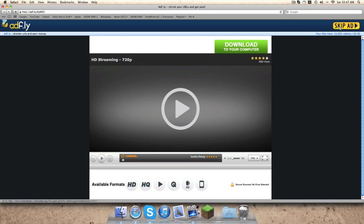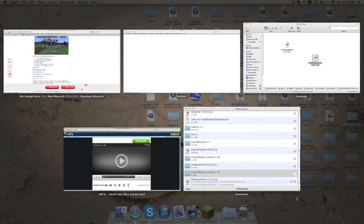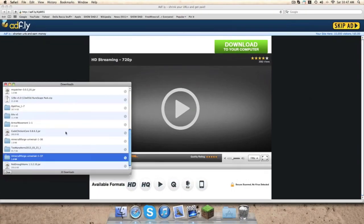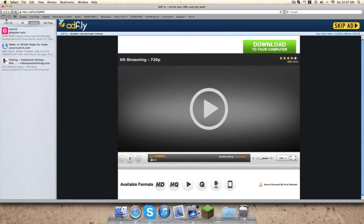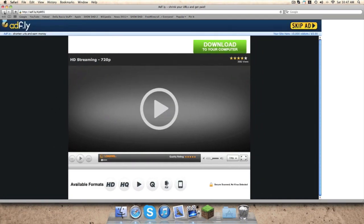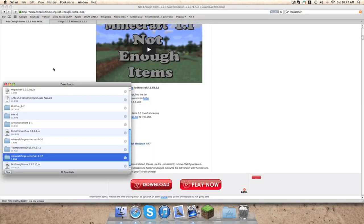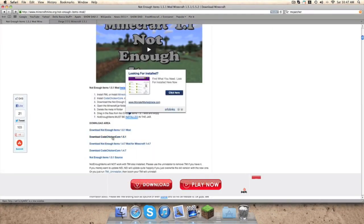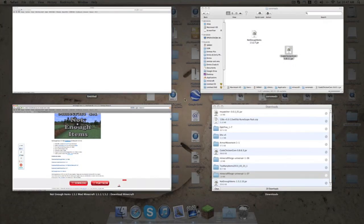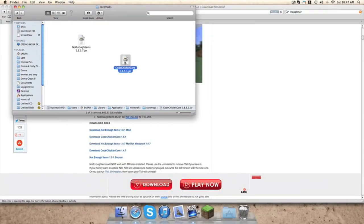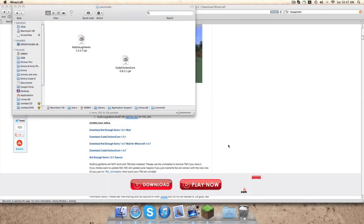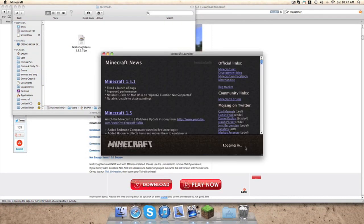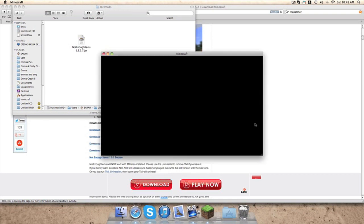Wait five seconds, skip ad, and it's downloading. You want to do the same for Chicken Code Core which is also right here. You have them both here, drag them into your Core Mods folder, and then open up your Minecraft, log in.